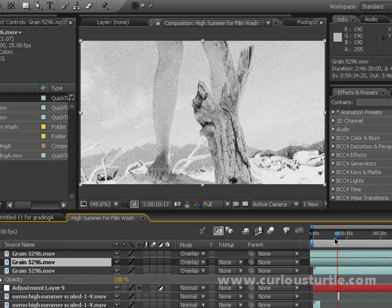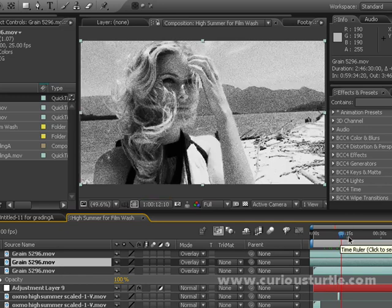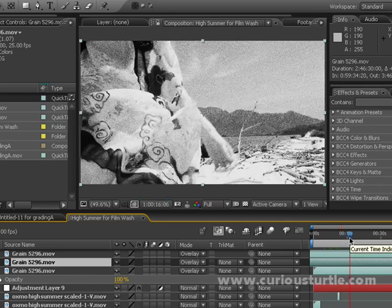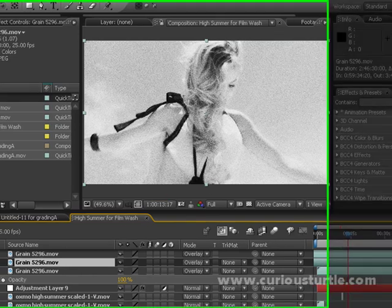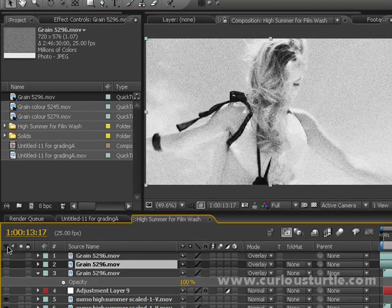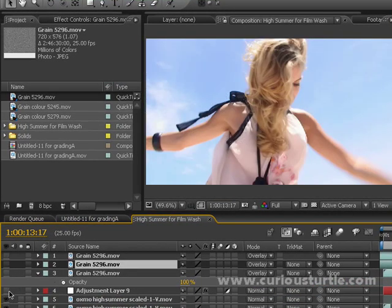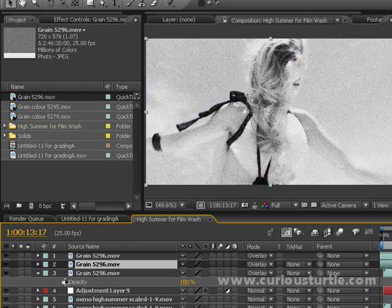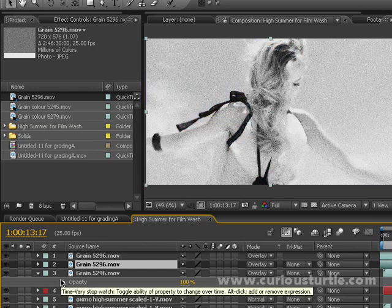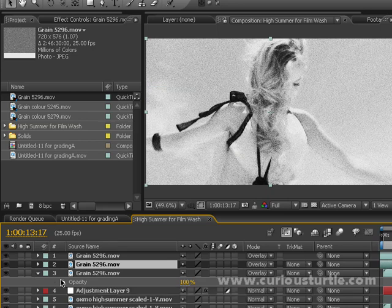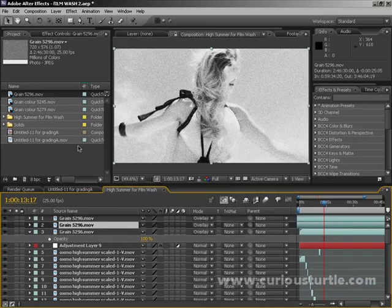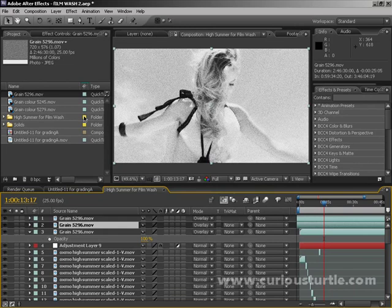You've got a really nice, really big, heavy grainy, high contrast black and white image going there. Looks really nice. All of this is coming from our original. You can see just by putting film wash on, a couple of adjustments and a couple of grain layers, you've got something completely different than you had before. That really is the power of film wash.